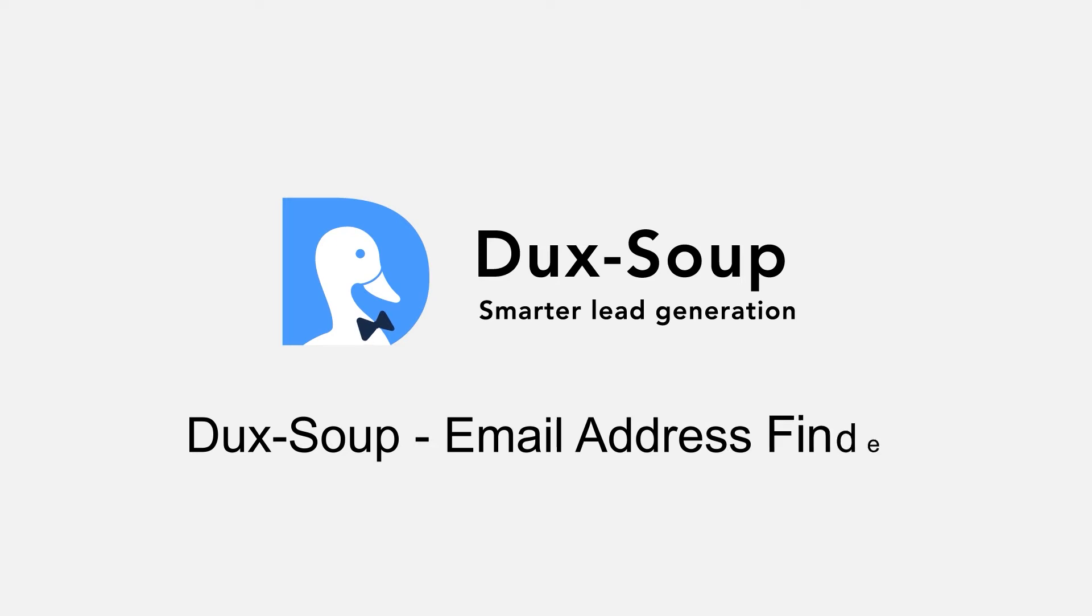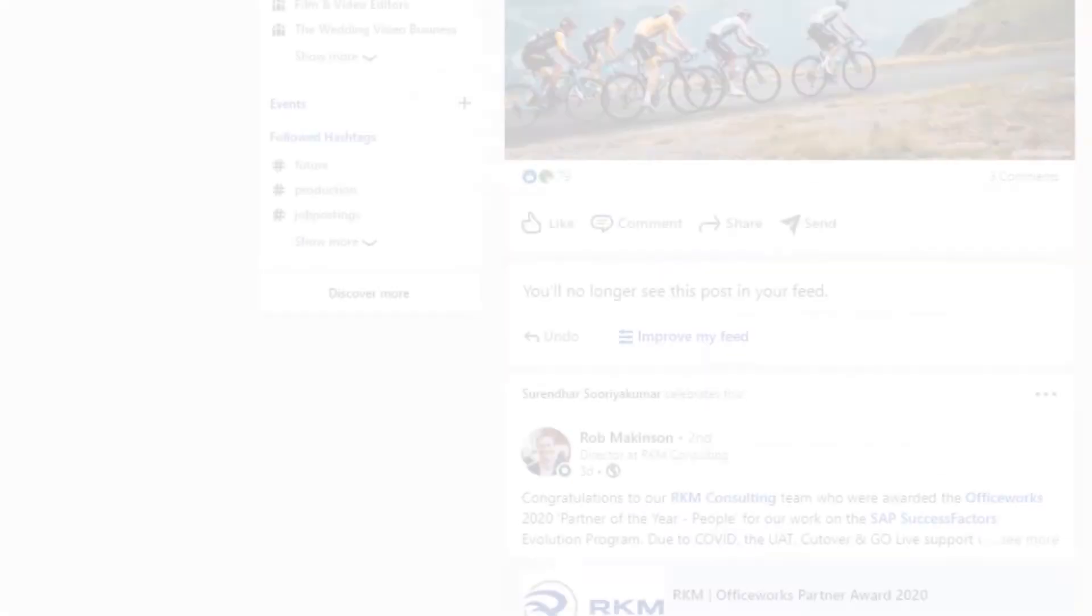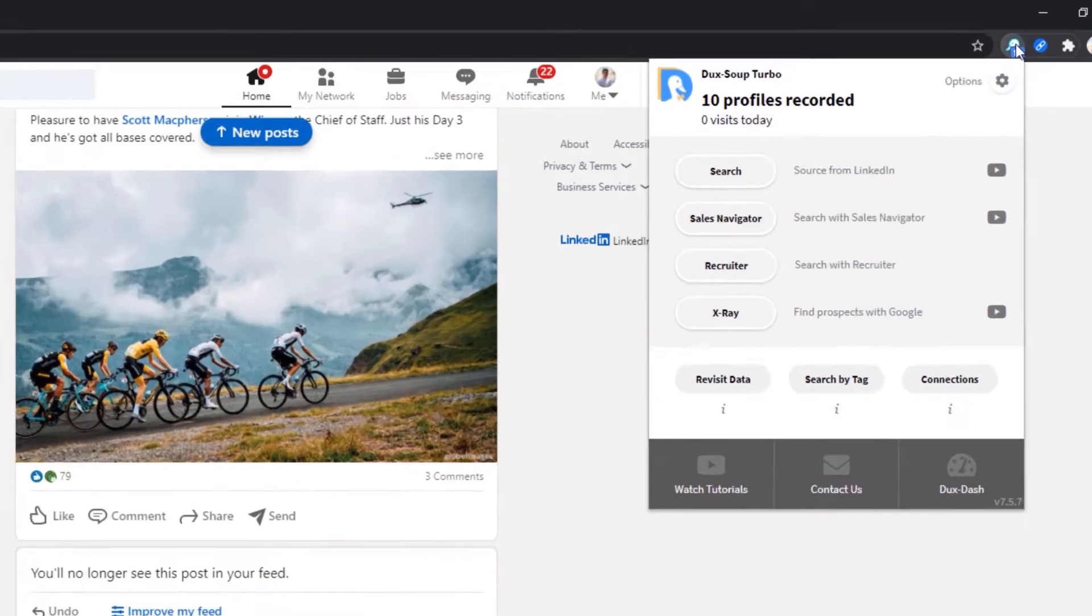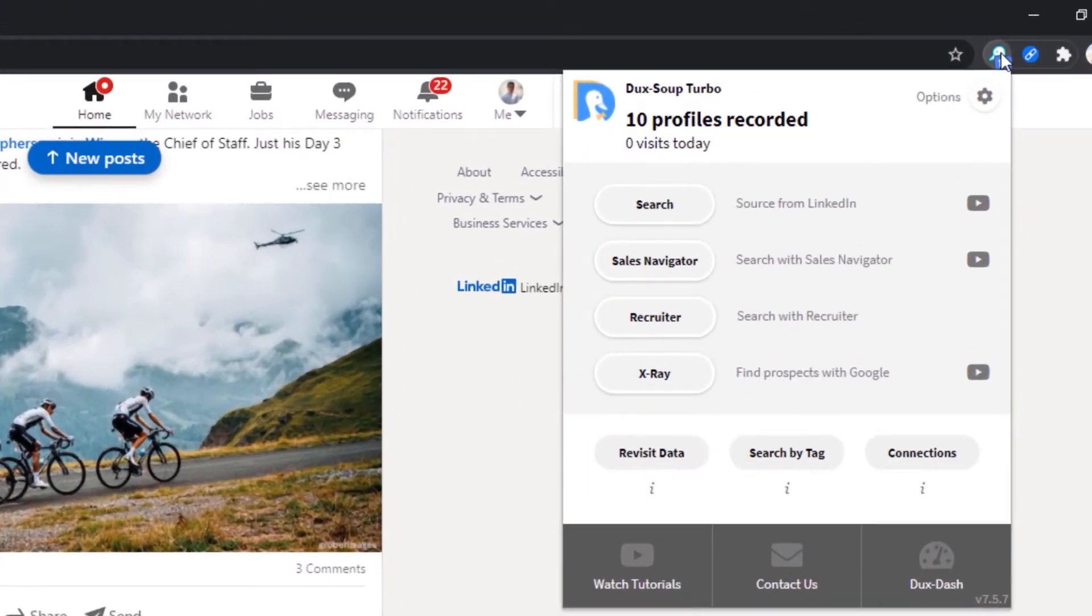Hi, welcome to DuckSoup. The DuckSoup address finder helps you find email addresses for second and third degree connections which LinkedIn does not provide.